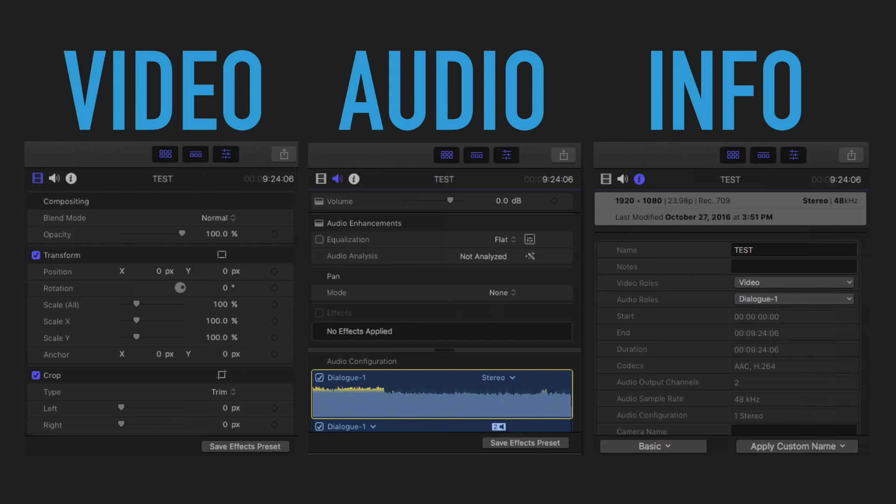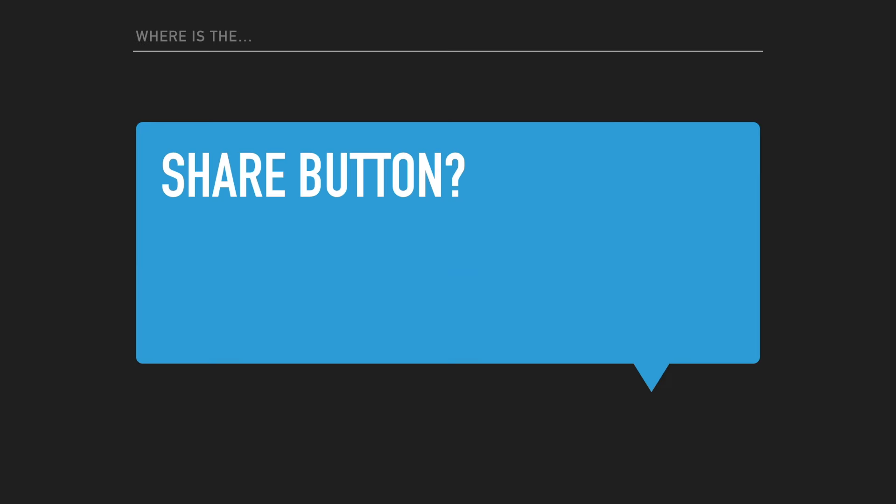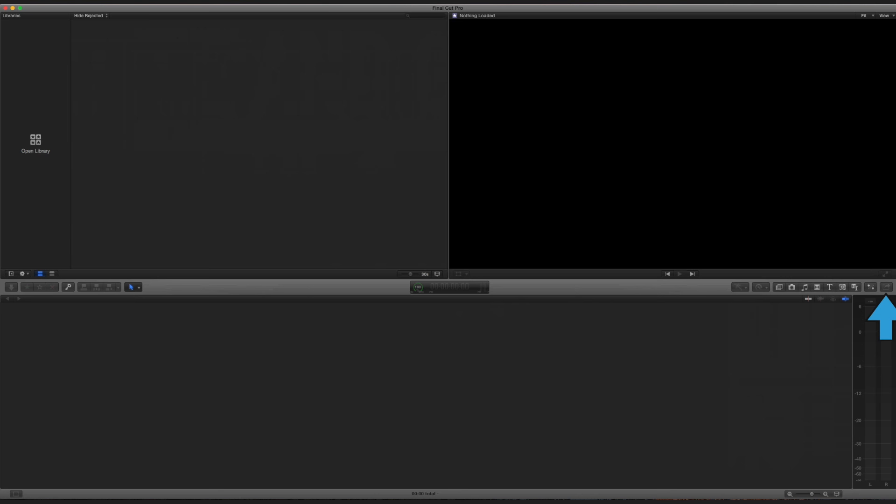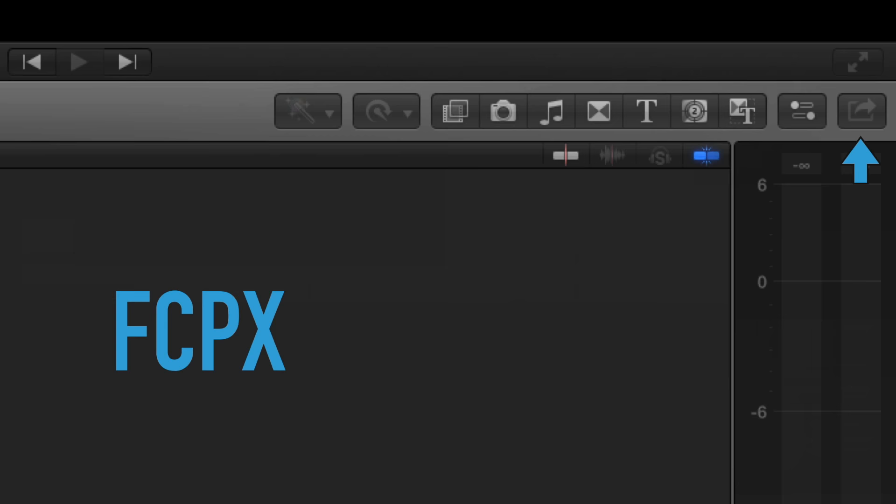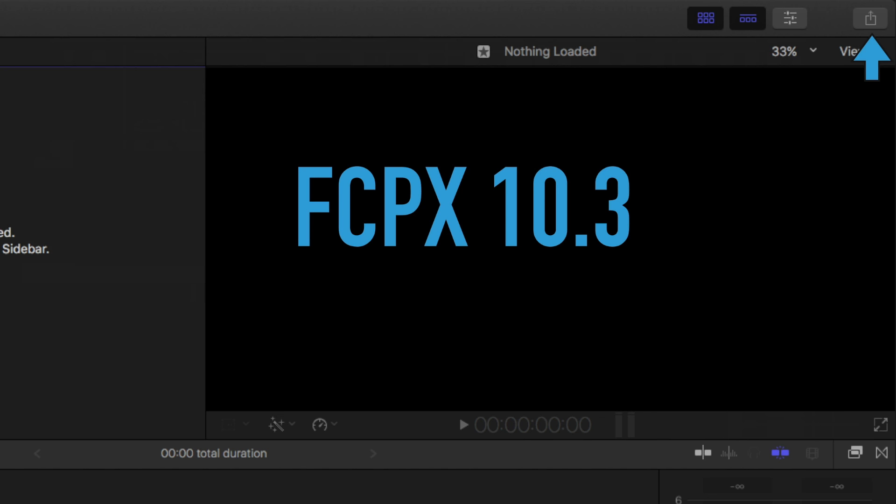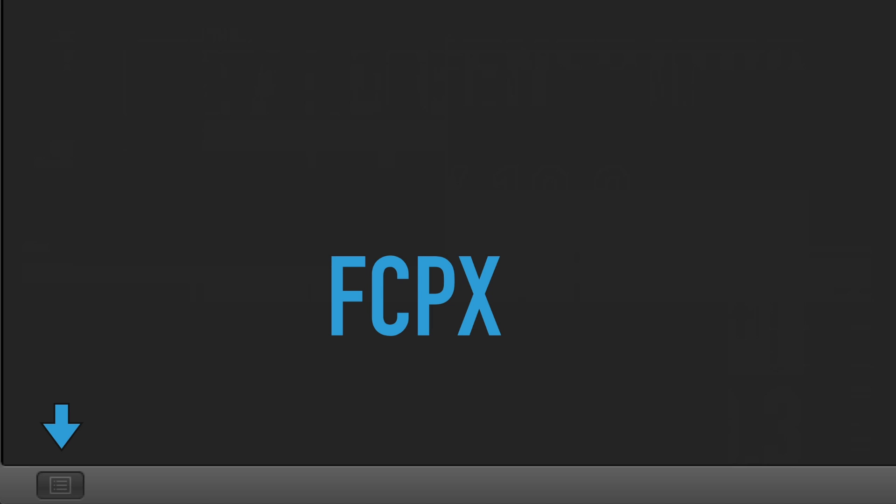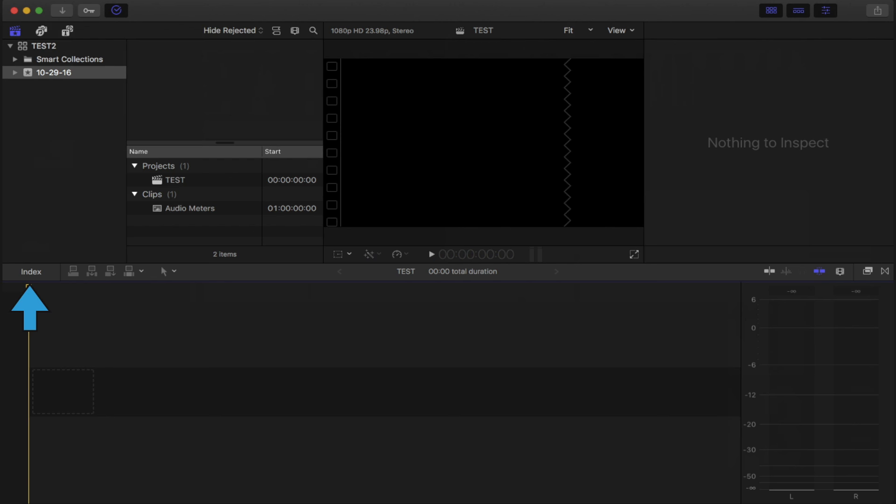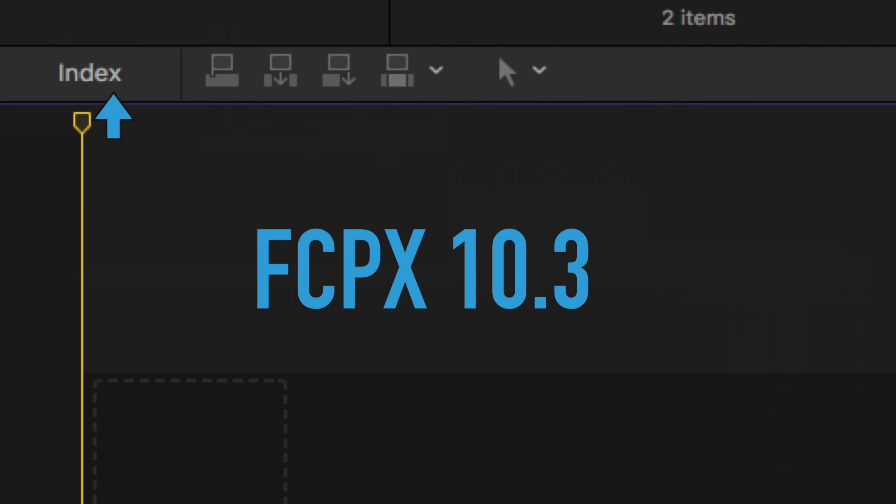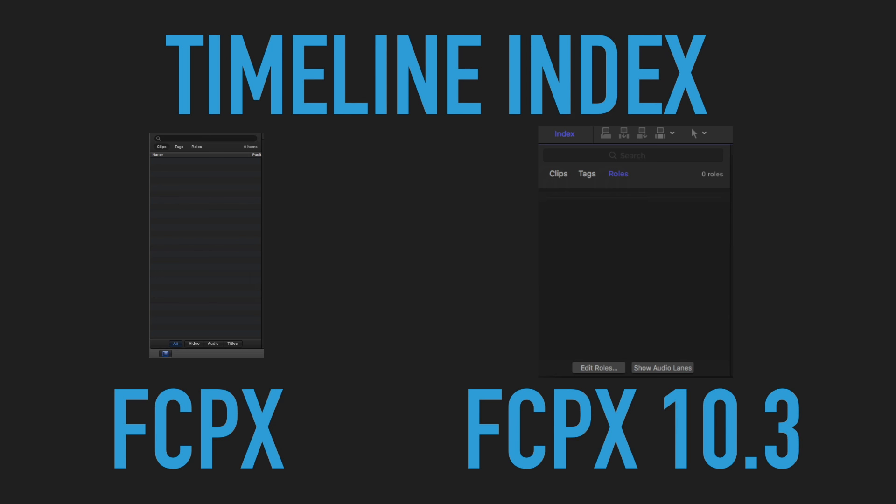All right, where did that share button go? Used to be right here. And now it's up in the top right hand corner. All right, what about the timeline index? Here it is at the bottom left hand corner of the final cut window. And now here it is on the new 10.3. Timeline index window even got a facelift as well.